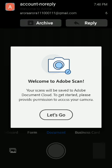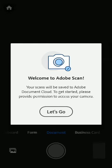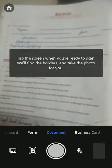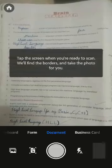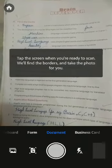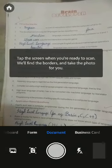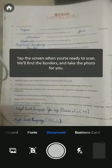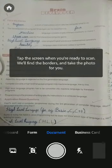Now it's ready. It is telling you: welcome to Adobe Scan. Your scans will be saved to Adobe Document Cloud — it has cloud storage, which is an extra feature. To get started, please provide permission to access your camera. Tap Let's Go, then Allow. You have to give the permission — allow. Now it is taking images.